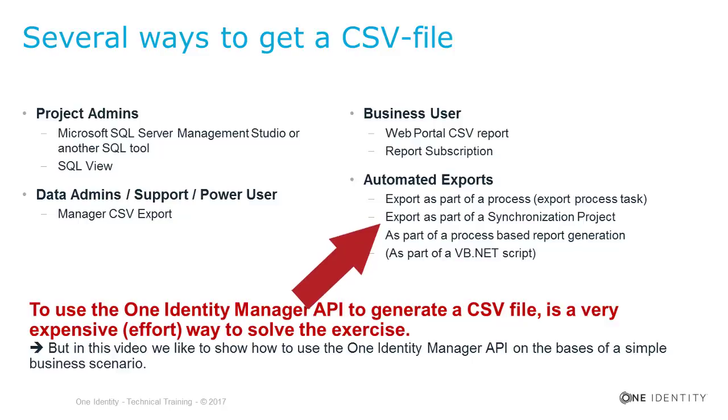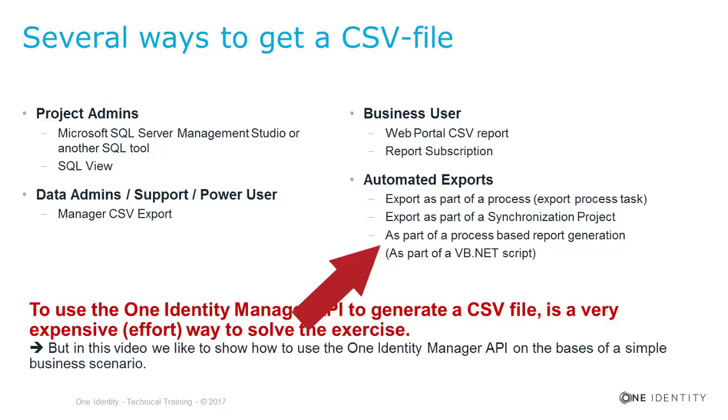Last but not least, and this is what I show in my example, you can as well use the API to create a specific script, which allows to export data into a CSV file. This is typically a very senseless way to do that, because it is one of the most expensive ways to solve the exercise.